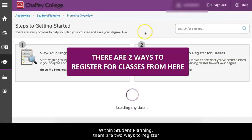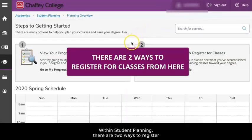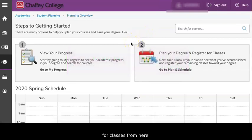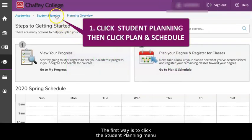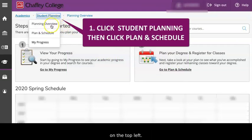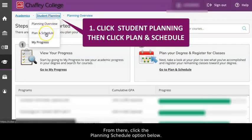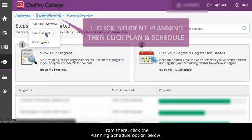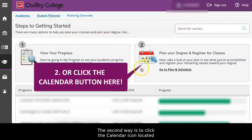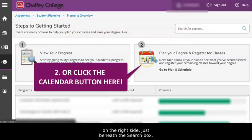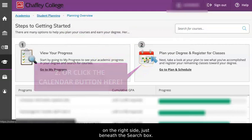Within Student Planning, there are two ways to register for classes from here. The first way is to click the Student Planning menu on the top left. From there, click the Plan and Schedule option below. The second way is to click the Calendar icon located on the right side just beneath the search box.